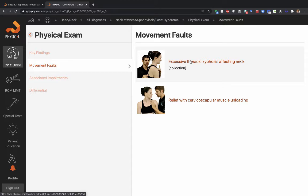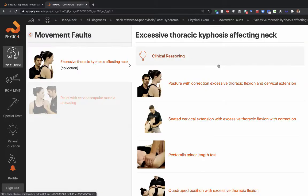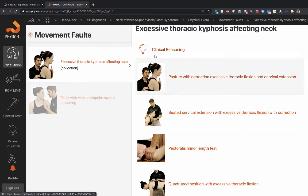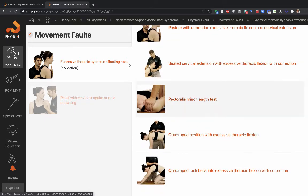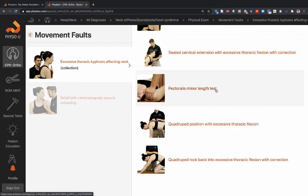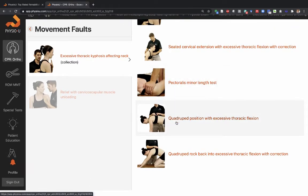In this case, one of the common movement faults is excessive thoracic kyphosis affecting the neck. There's a clinical reasoning video that gives you an idea: observe the patient's posture, look at the way they sit, and correct those postures to see if it has any influence on the patient's pain. That will help determine whether this is really a contributor to the patient's problem. You should correct the way they move and the postures they're in, and you can begin to look at some muscles that might contribute to this posture — rounded shoulders bringing the whole trunk into a flexed position.